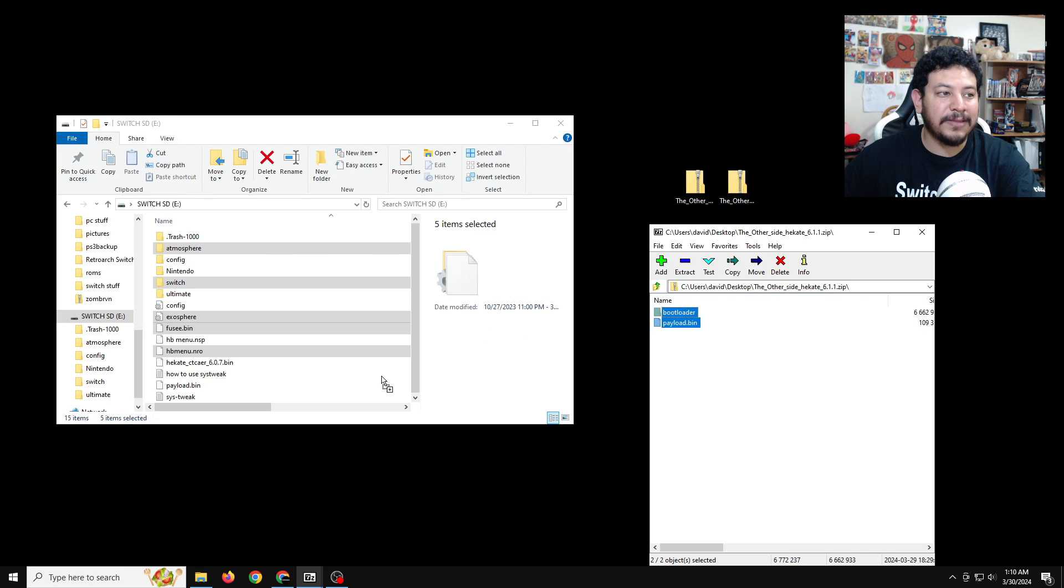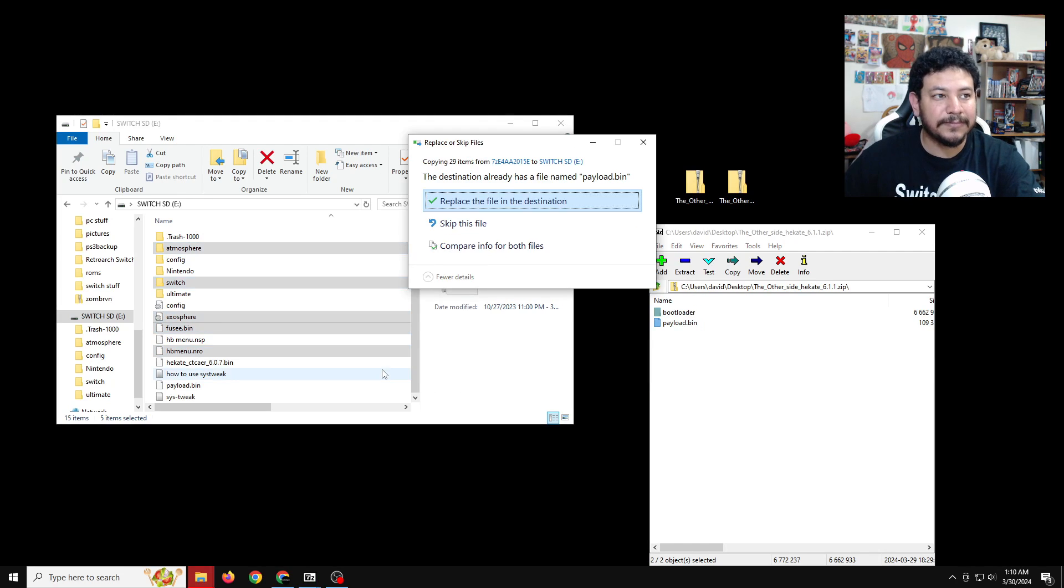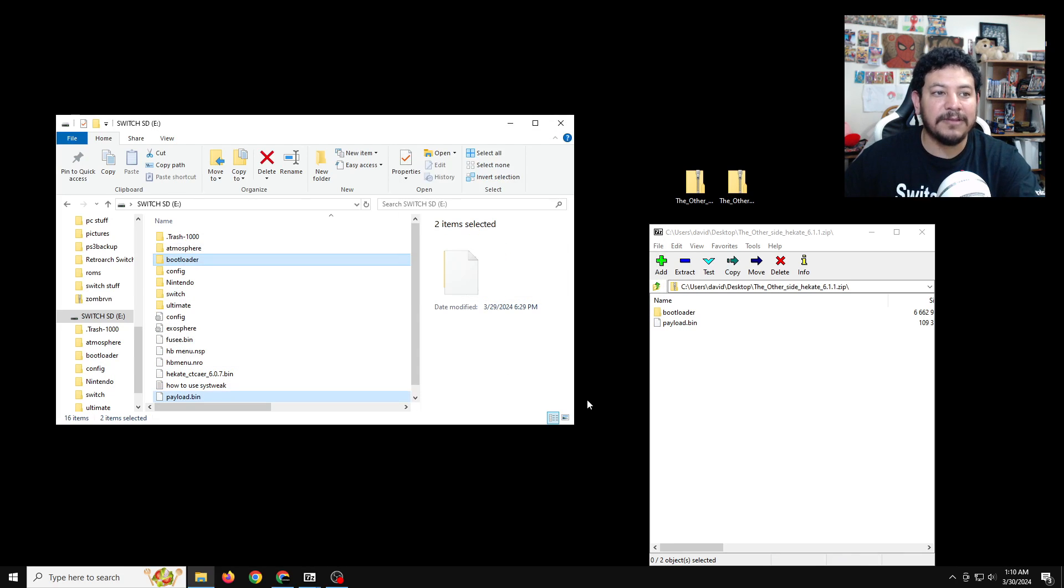And same thing with 7-zip, we're going to right-click, open the archive, highlight both files, and then extract them to the root of the SD card. Same thing, if it has any files with the same name, just replace the files in the destination.